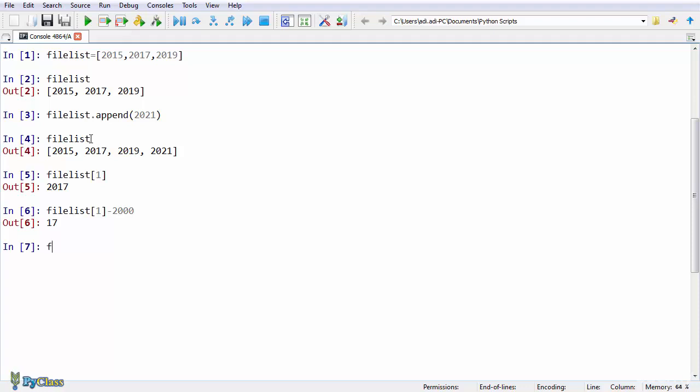To create a tuple, just use this syntax. So to declare lists, we use square brackets. For tuples, we use round brackets.